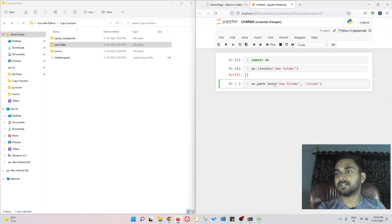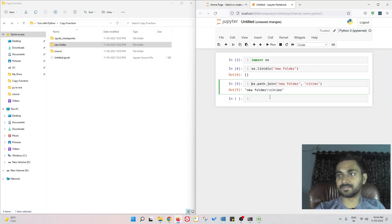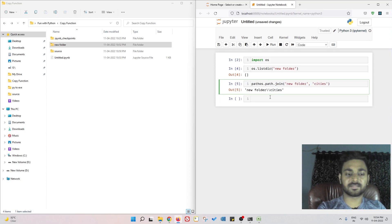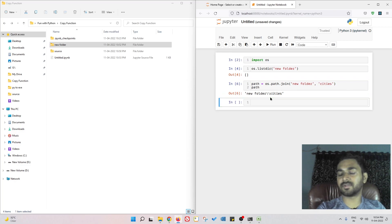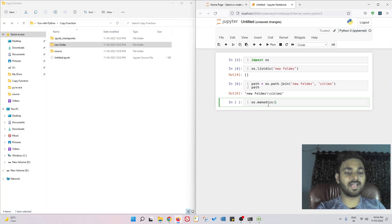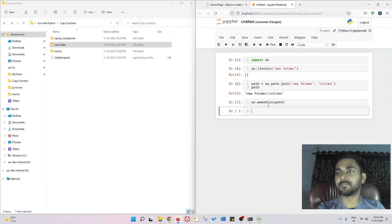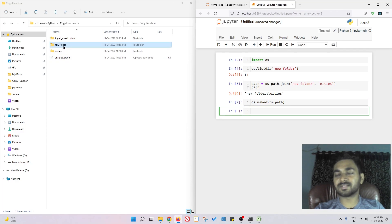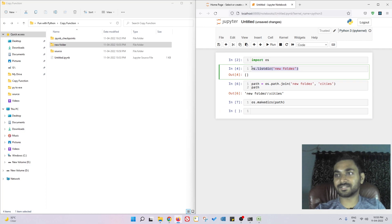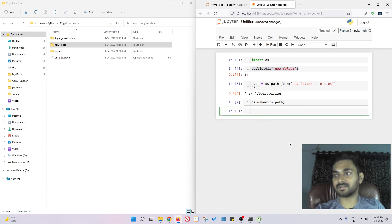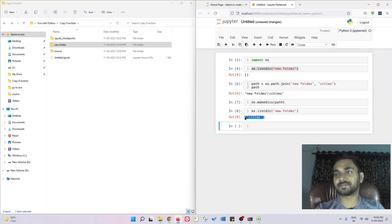So this is the path that I have. Let me give this a variable name path. Now what I'm going to do is os.mkdir and just pass this path. So inside new folder we're supposed to have cities. How we can verify that? We just execute this once more. Let me copy and paste it. And cities is there, pretty simple.